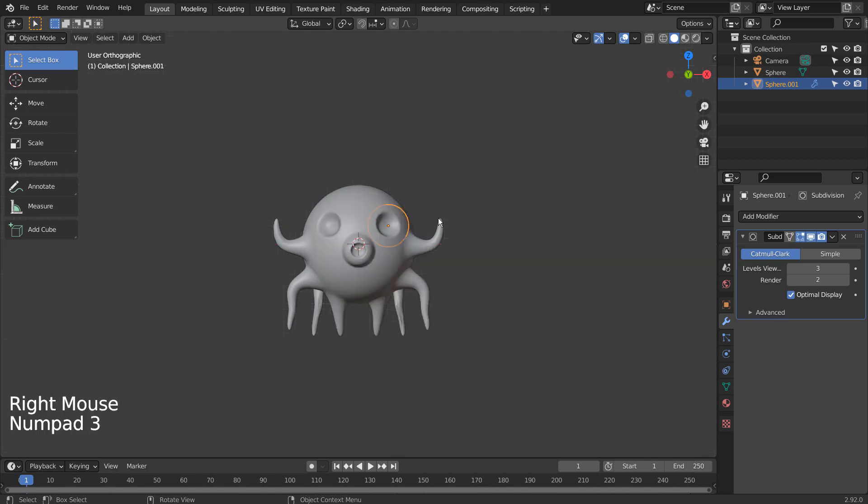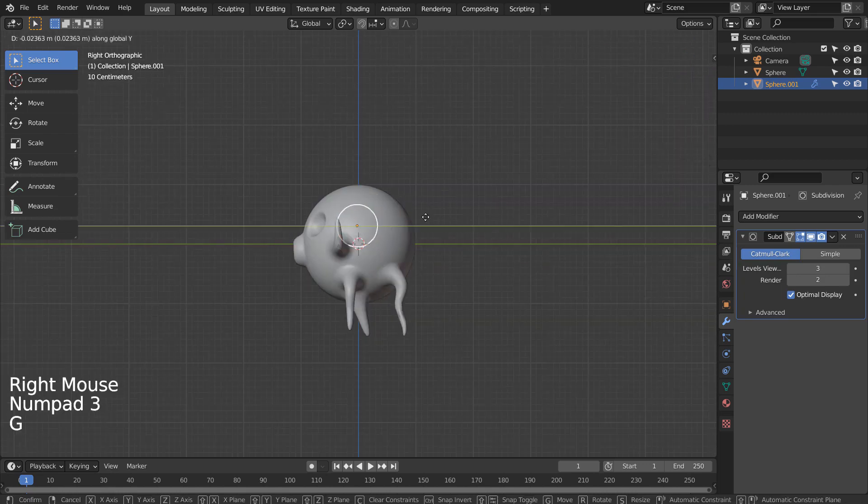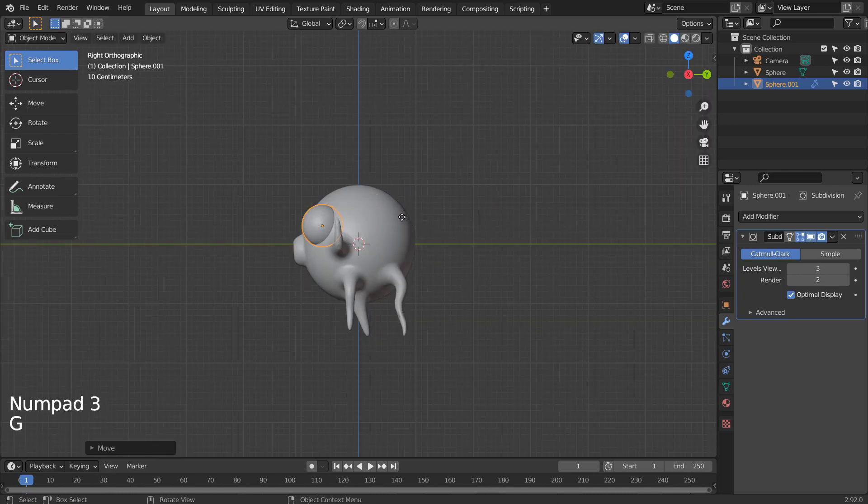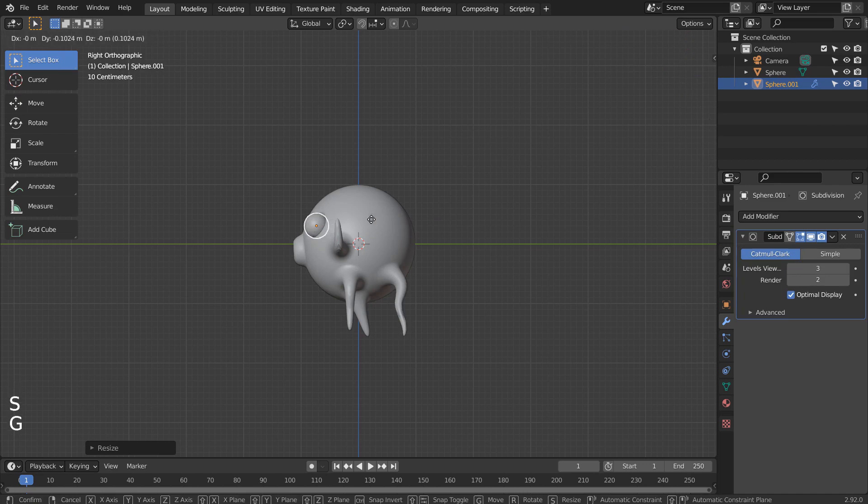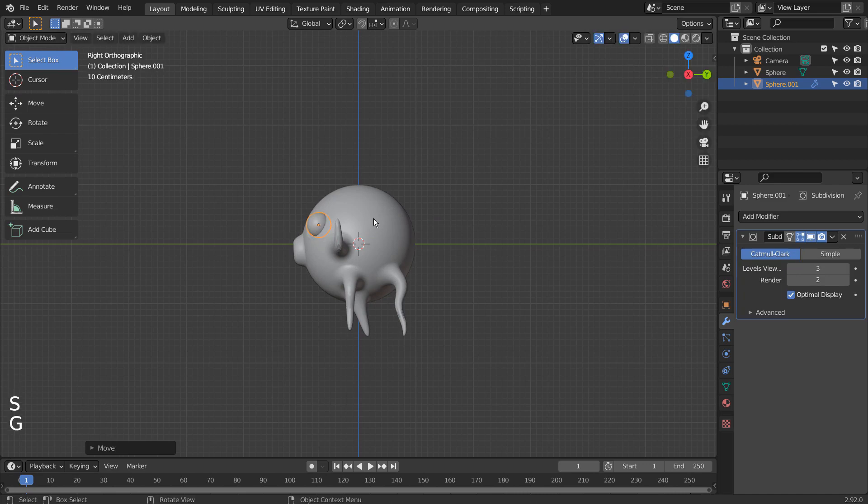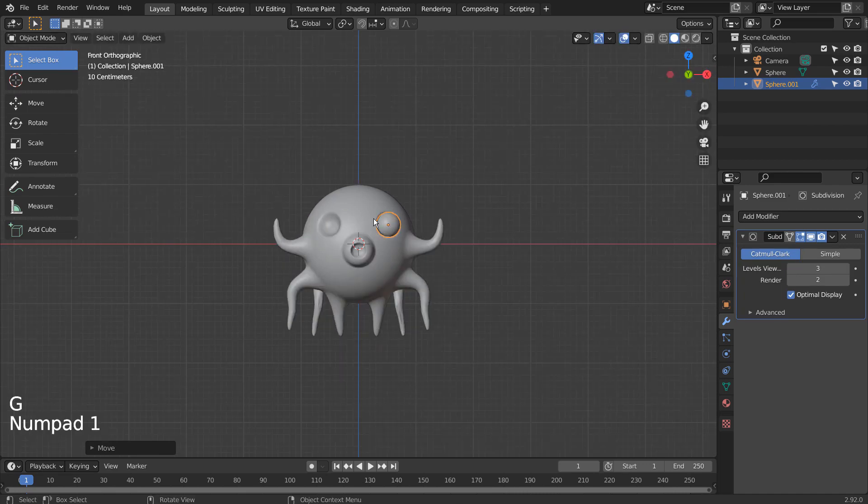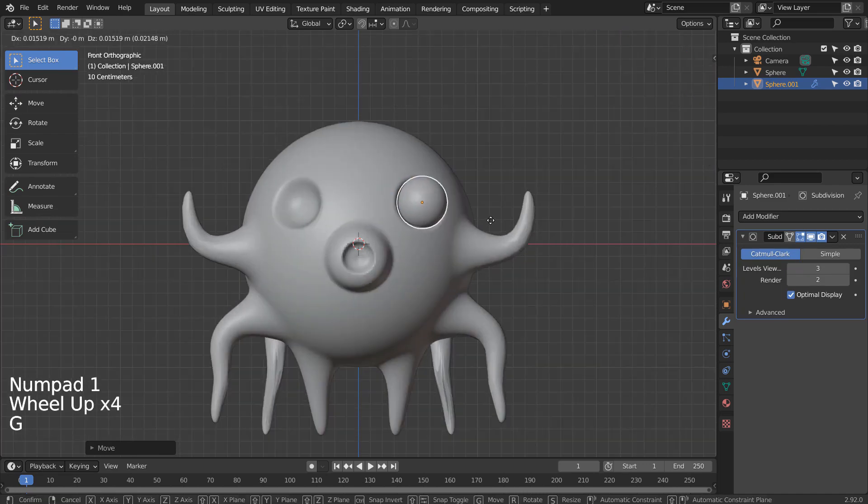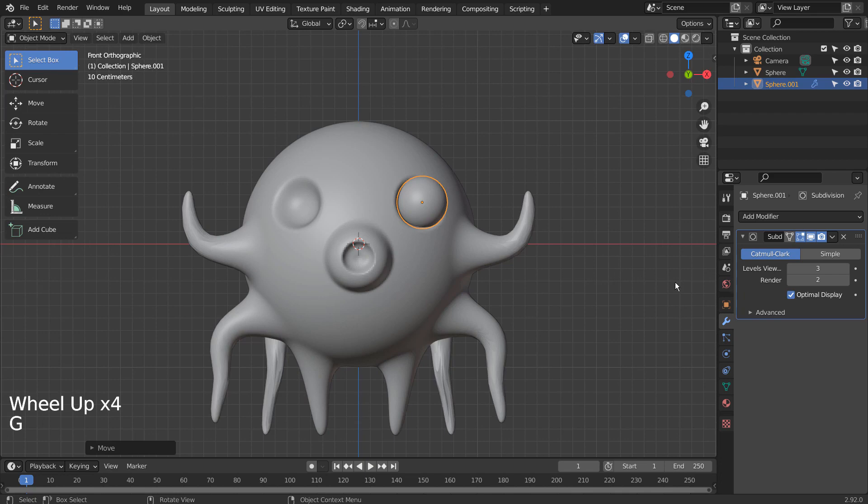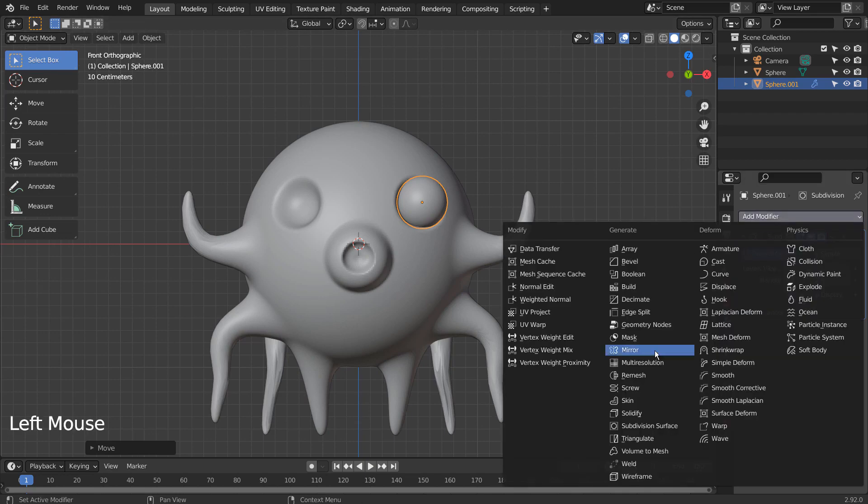S to scale, and G to move. Let's mirror the mesh.